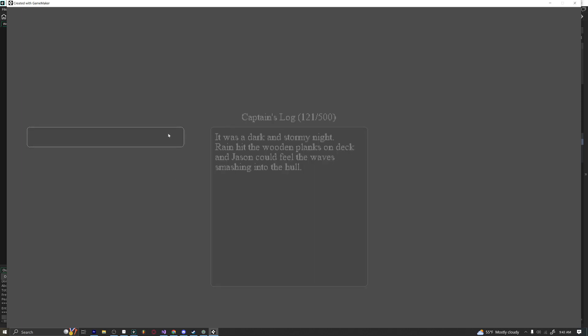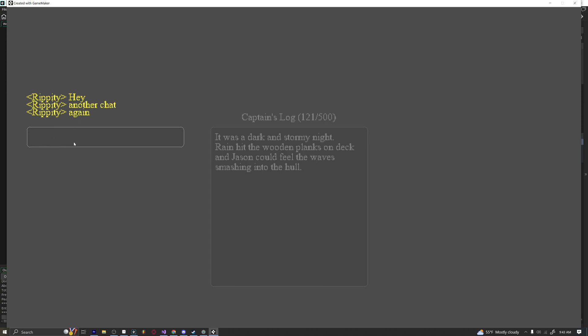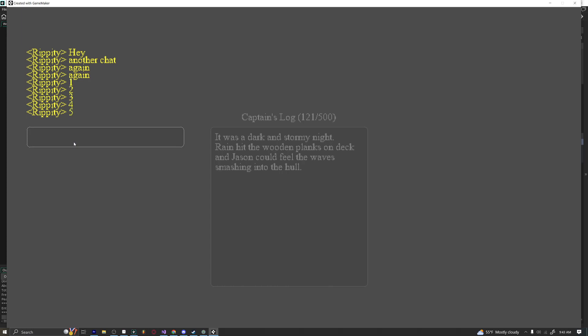And if I type in this one, you can see that I can be like hey, and then it'll do like a chat thing. And then if I keep typing like another chat again, and then one, two, three, four, five, six, seven, you can see it keeps going up and up like you would see in a multiplayer chat system, which I am currently using in my game Earthward.